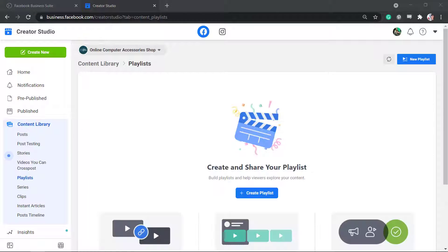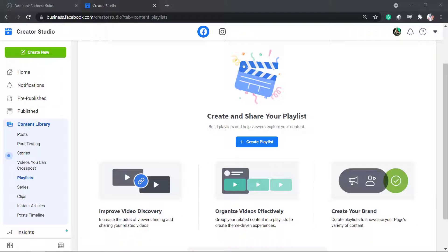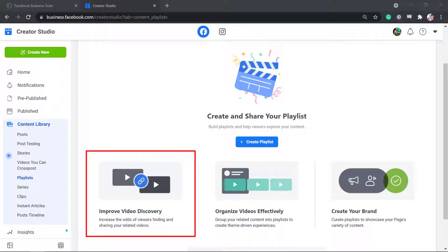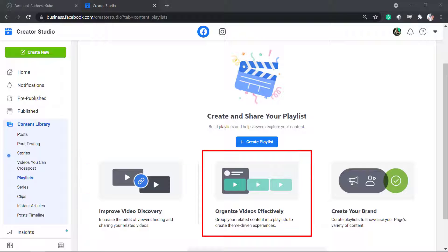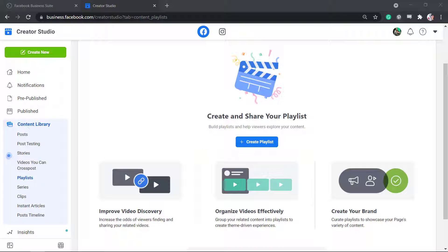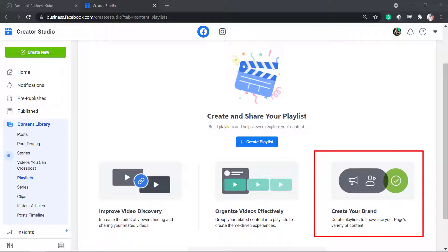When it's your first time to create a playlist, you will see this page. Creating playlists allows you to improve video discovery, organize videos effectively, and create your brand.